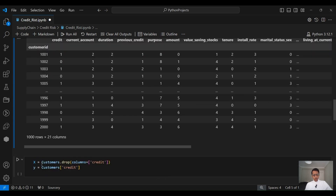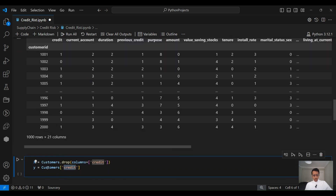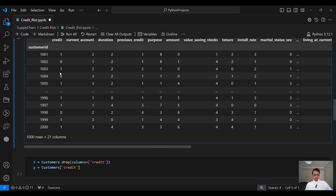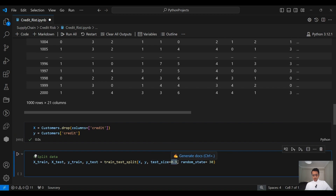Next, we need to put all the input features into a data frame named X — the 20 columns excluding the output column. The output column goes into another data frame named Y. So X is our 20 input features, and Y is the output column — credit — which is 1 if the customer is good and 0 if bad. Now it's time to split our data into a training dataset and testing dataset. 30% will be used for testing and 70% for training, so 700 customers will train the model and 300 customers will be used to test its performance.